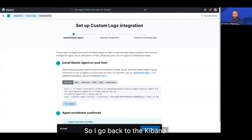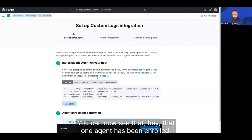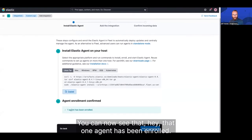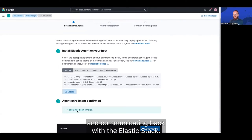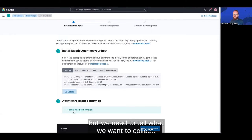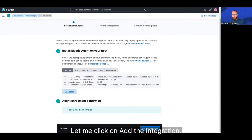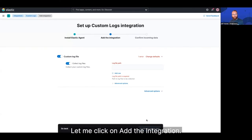So I go back to Kibana, you can now see that, hey, that one agent has been enrolled. So the agent is now running on the host and communicating back with the Elastic stack, but we need to tell what we want to collect. So I'm going to click on add the integration.